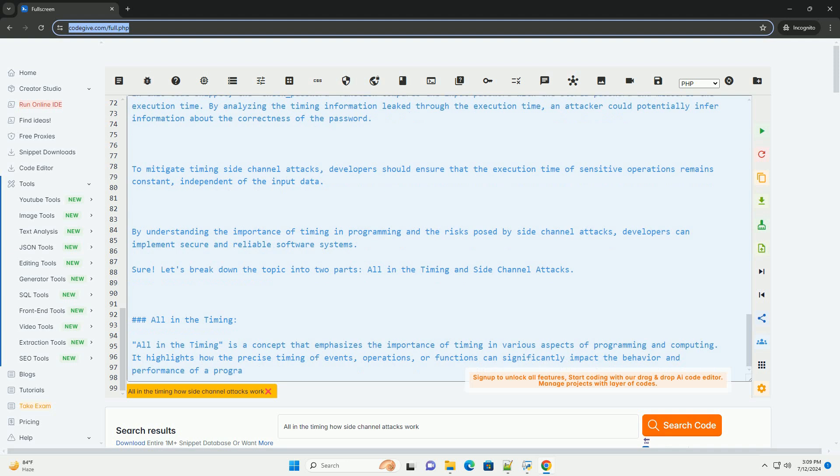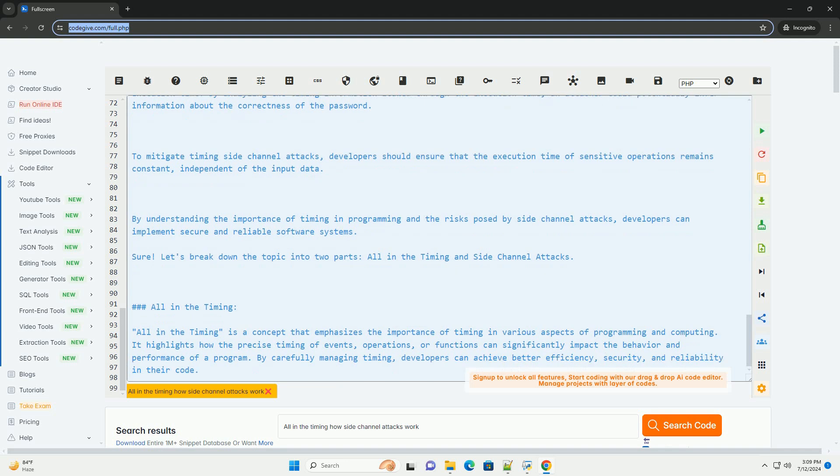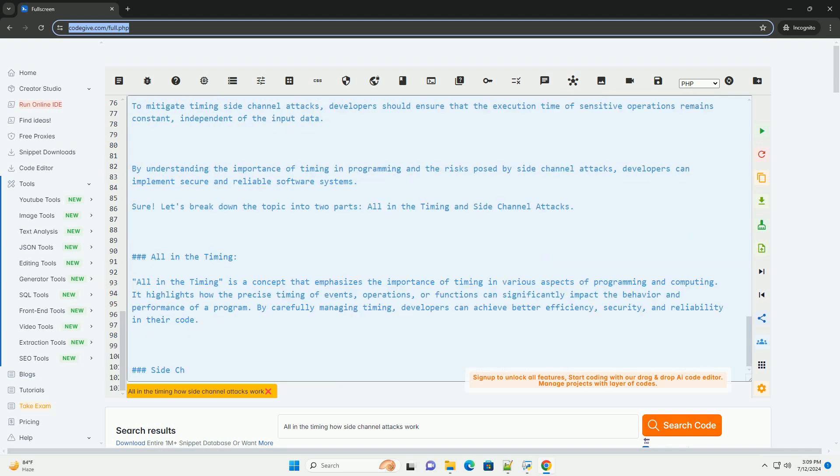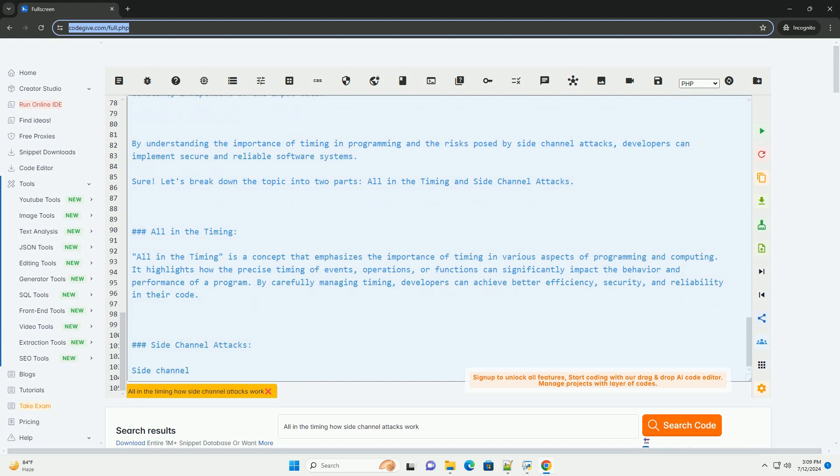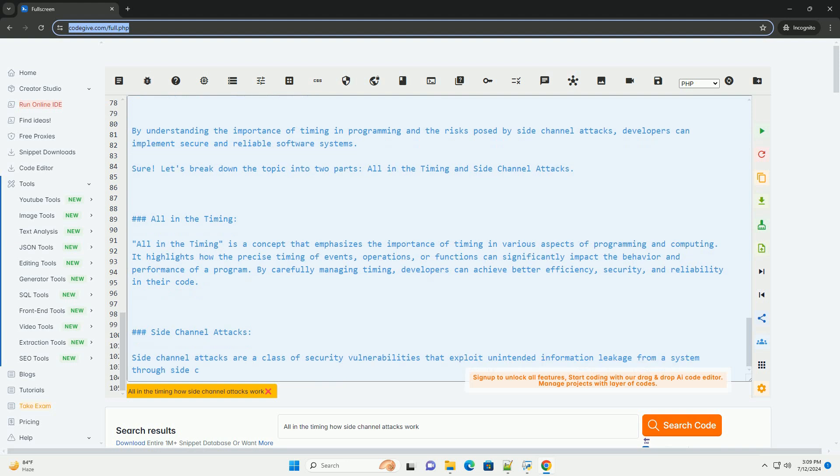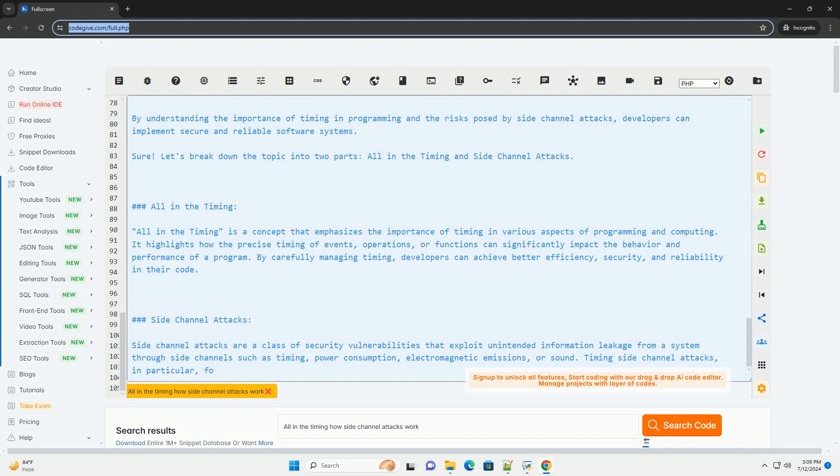Code example: timing side-channel attack. Here's a simple example to demonstrate a timing side-channel attack on a hypothetical password comparison function. In this code snippet, the check_password function compares the input password with the stored password and measures the execution time. By analyzing the timing information leaked through the execution time, an attacker could potentially infer information about the correctness of the password.